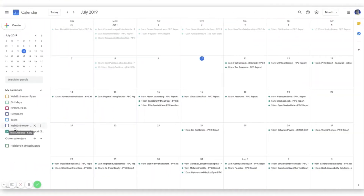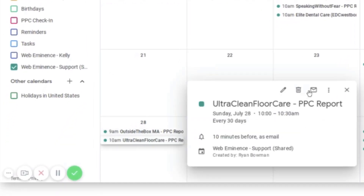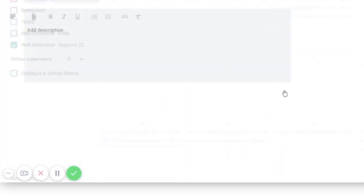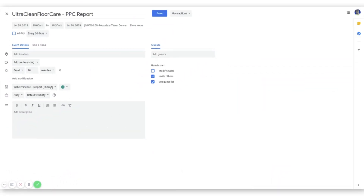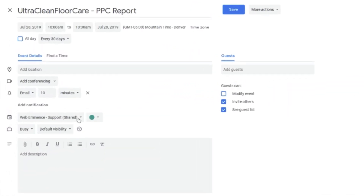This is Google Calendar — my screen — showing all my reports that need to be done on a monthly basis for different clients. If I open one of them and edit the settings, I'll show you how I set this up. You can select the calendar here, and this actually automates the process of sending an email to someone else on my team so that they're reminded as well.